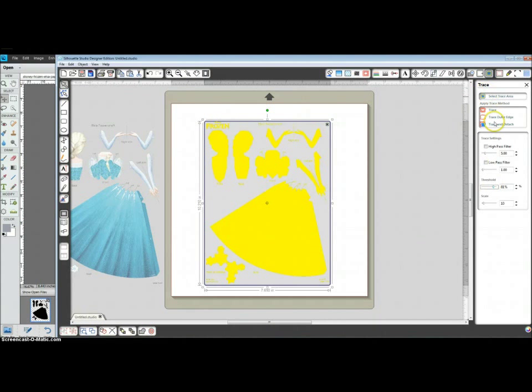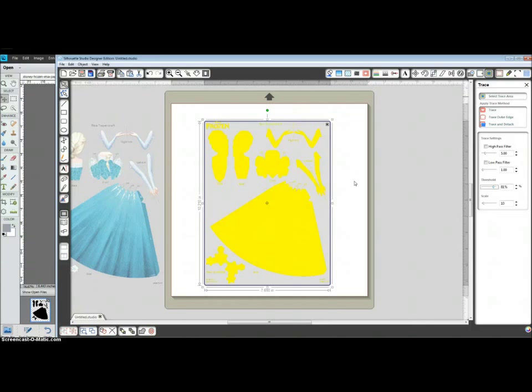And now up here, for paper dolls, we use trace and detach. And often times this takes just a minute. So we will wait.